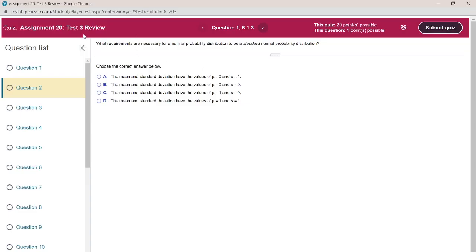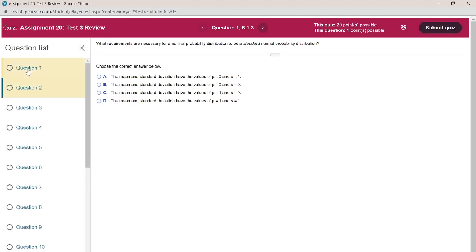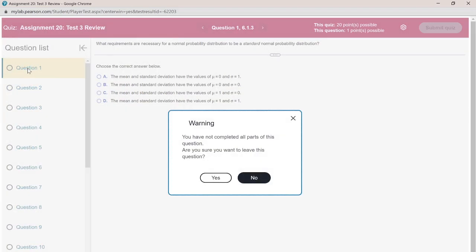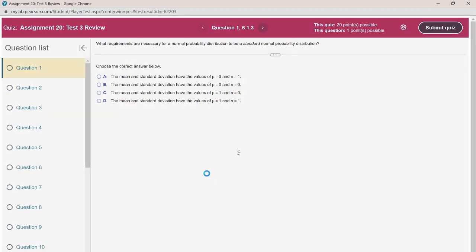This is a Test 3 review. There are 20 questions in this review assignment. I'm going to skip any repeated questions — if there is anything repeated, I'm going to skip those questions.